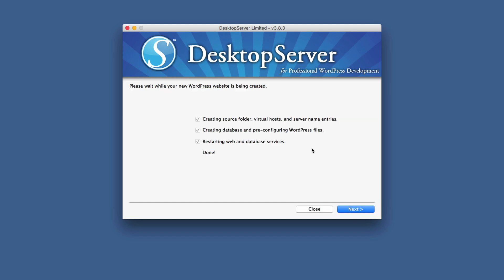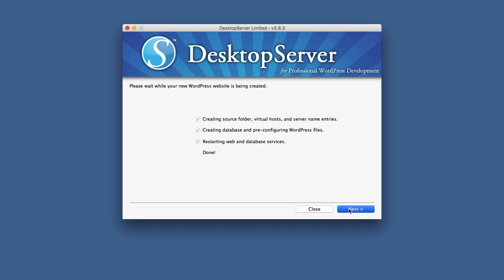So what's happening now is it's installing all our WordPress files. So next. So we can see here that pretty much we are ready. So I'm going to go ahead and click on next.